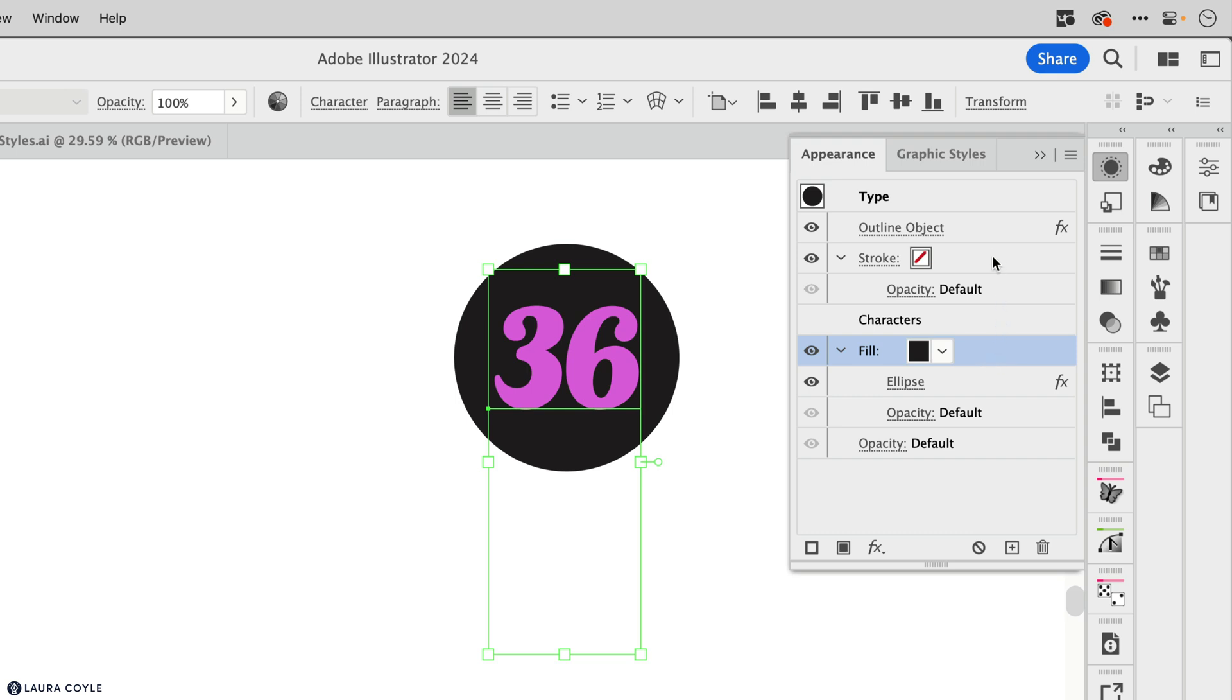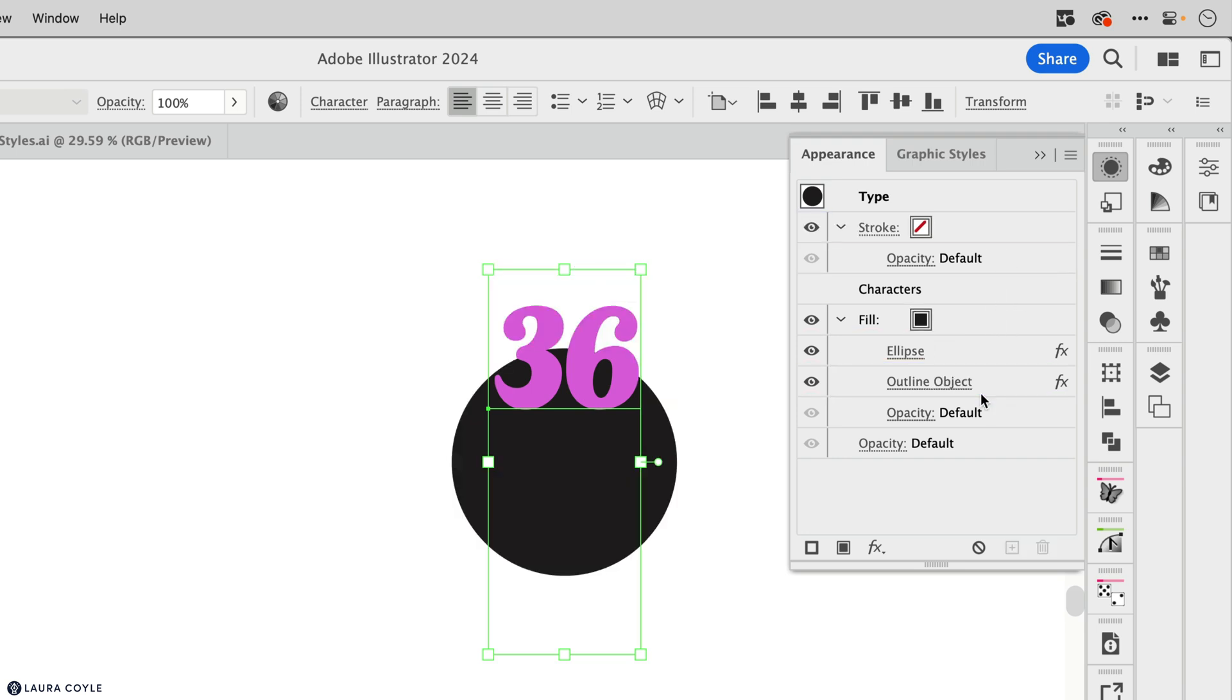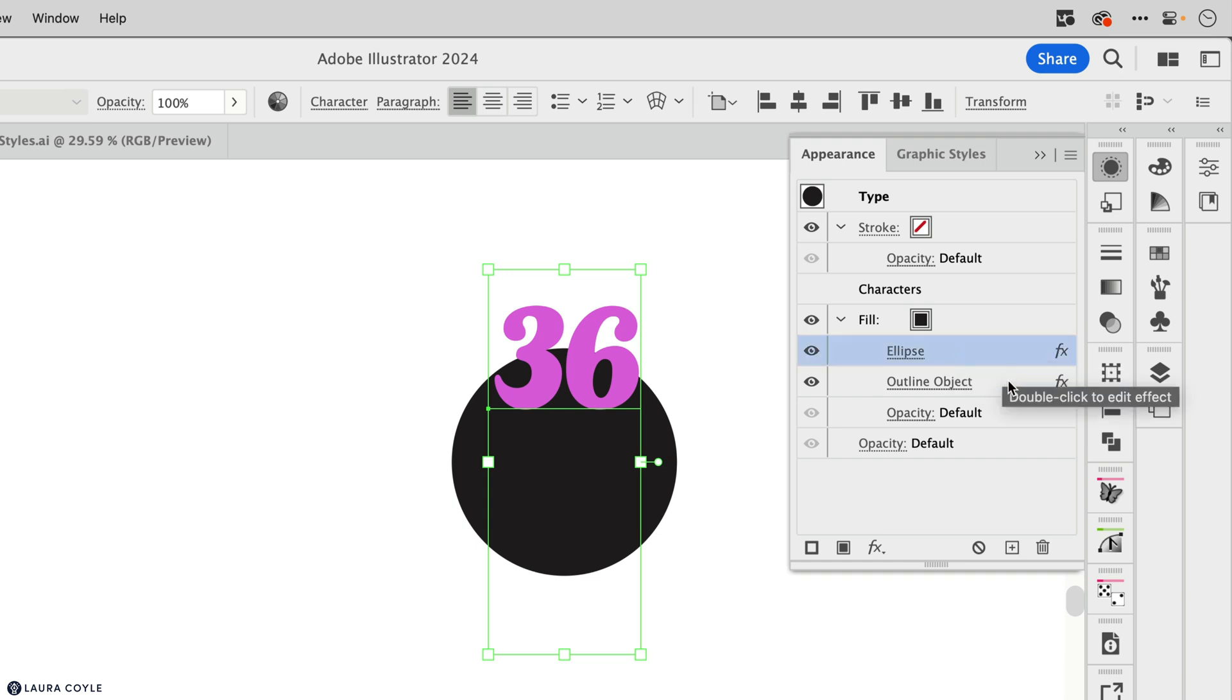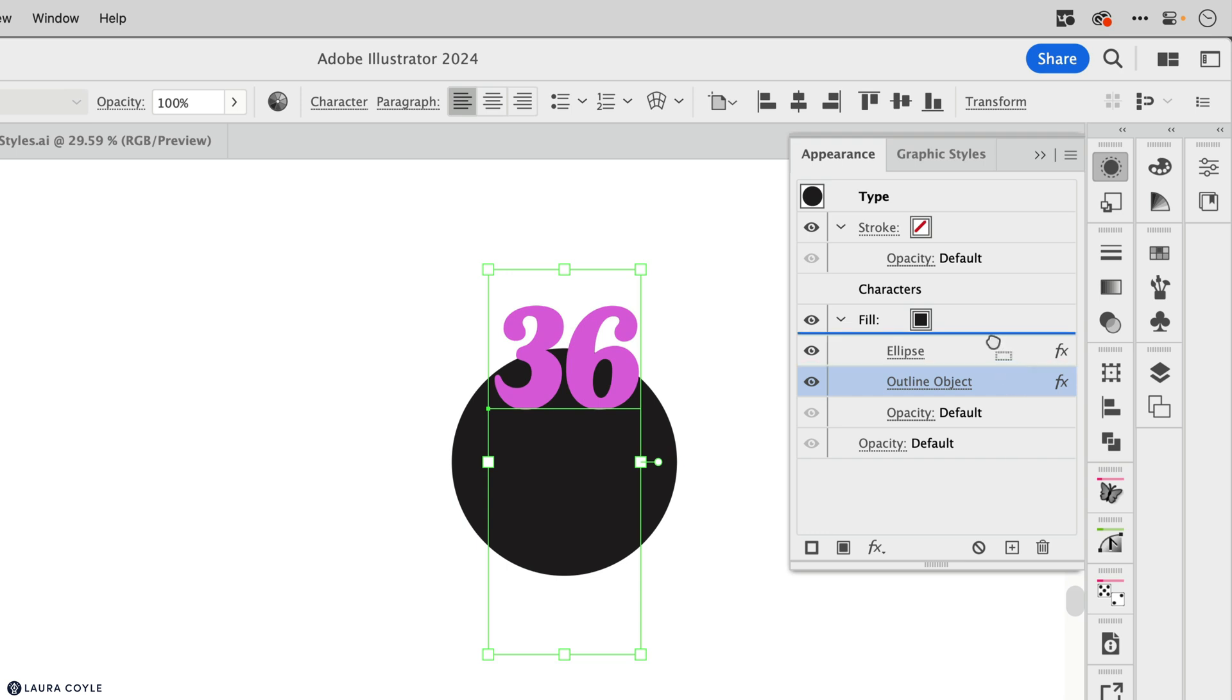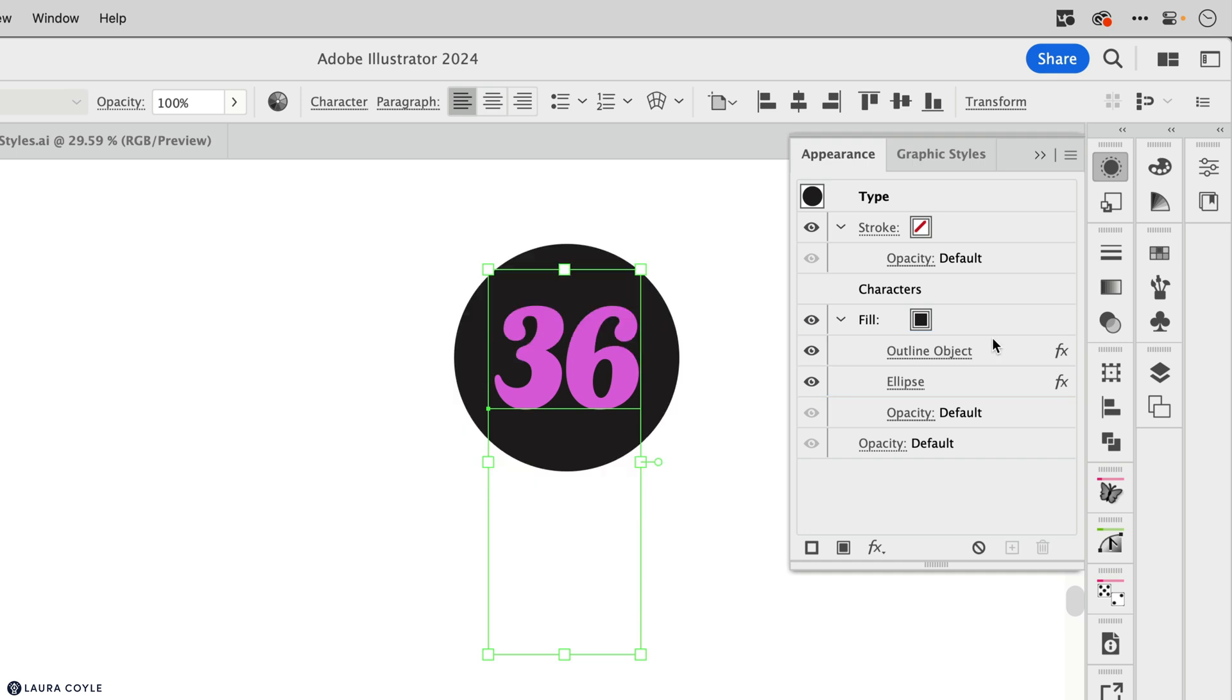Notice what happens when I take this outline object effect and drag it down below the ellipse effect. So now in that order of instructions from top to bottom, the circle is created before the type is outlined. So the outlining has no effect. It came late to the party after the circle was already created and centered on that bounding box, but I can drag it up before the ellipse effect, and now it's working.